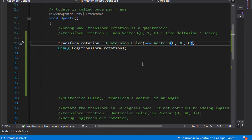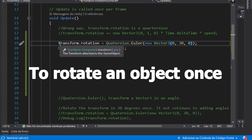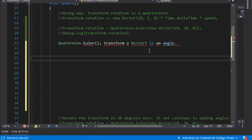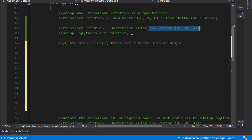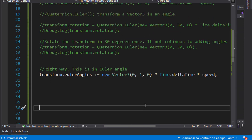As I comment here, Quaternion.Euler transforms a Vector3 into a quaternion angle and passes this angle to transform.rotation. I need to explain something to you. We can visualize the object angle in two ways: the first way is using degrees that we are used to in high school, but the other way is using quaternions.